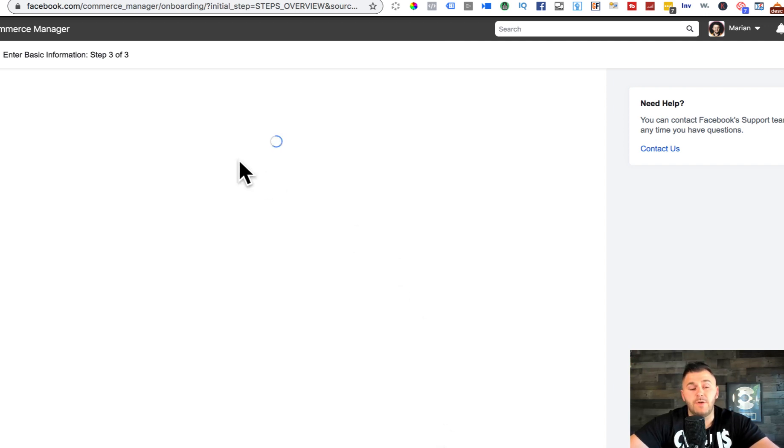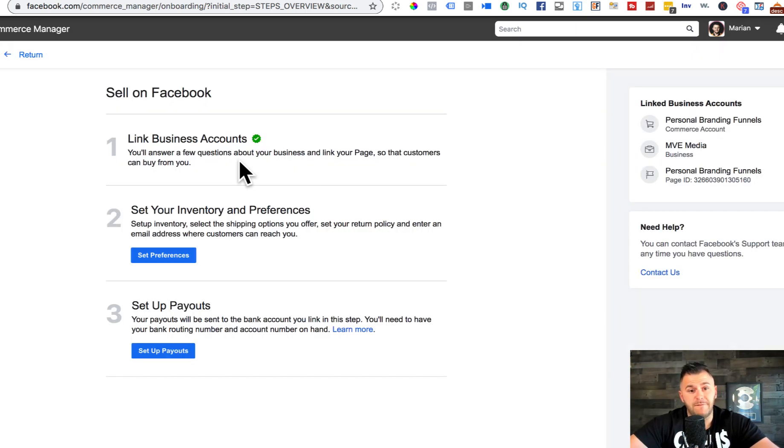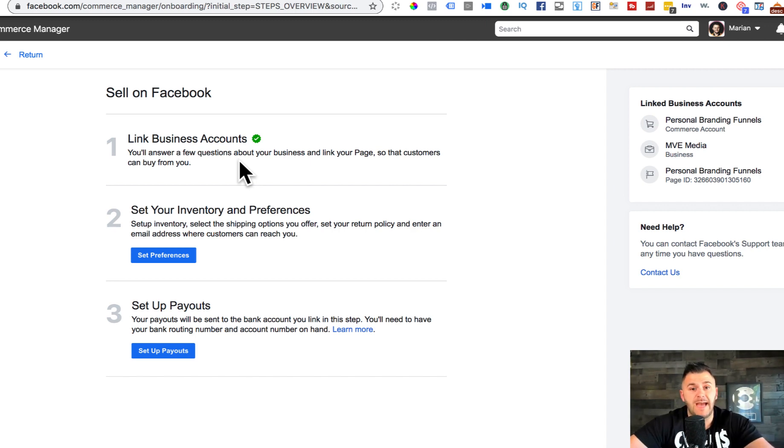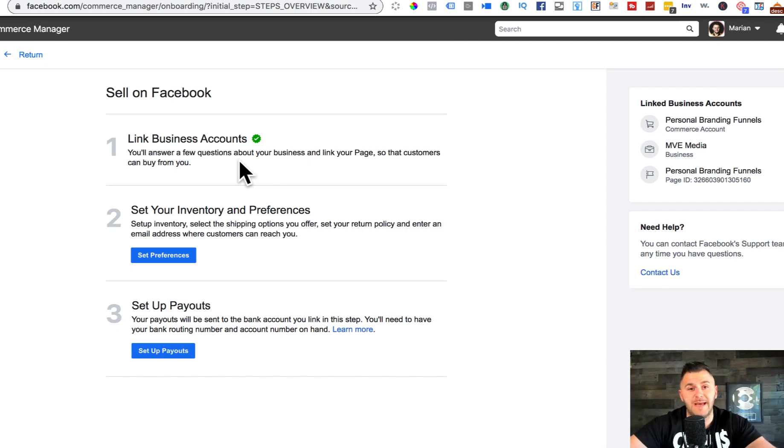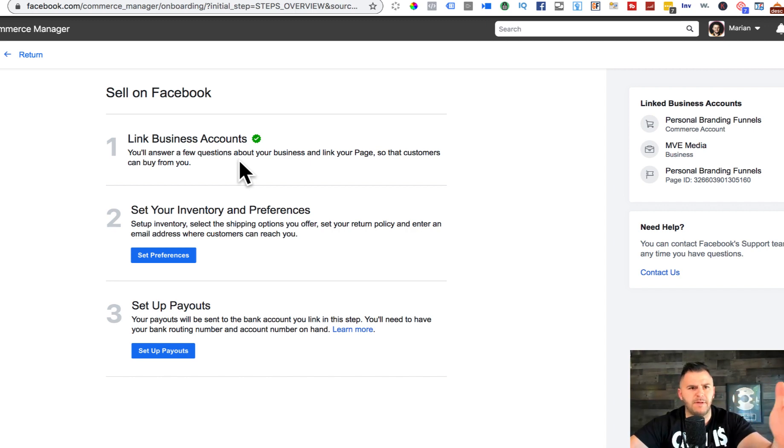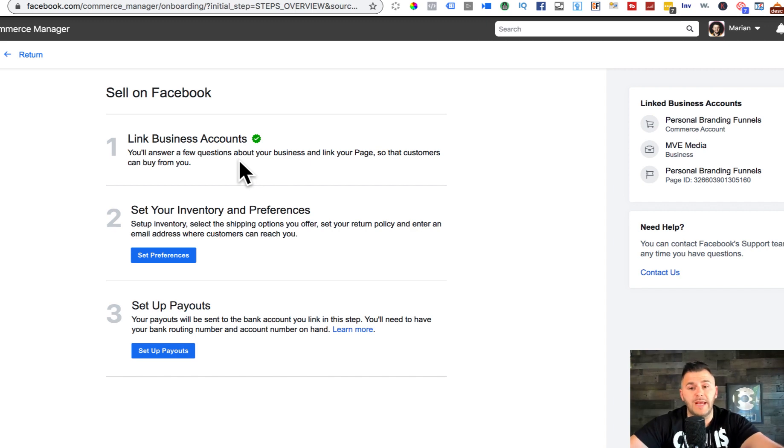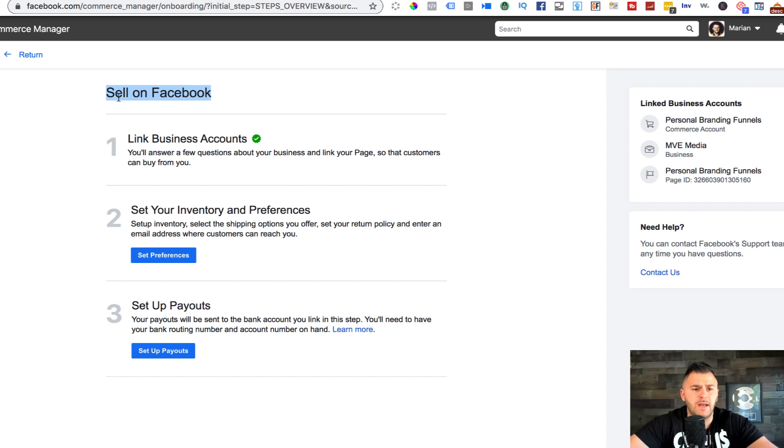If you don't have a Facebook business manager, you may need to create a Facebook business manager before you do this step. I've had a couple different business managers already set up, but if you don't have one, it's totally easy to set up. It'll probably take you under five minutes to create a Facebook business manager.